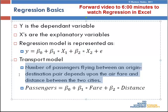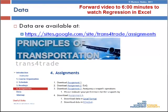The assumption is greater the distance, less would be the passengers, and also higher the airfare, fewer will be the number of passengers flying between the two cities. The dataset is available online.